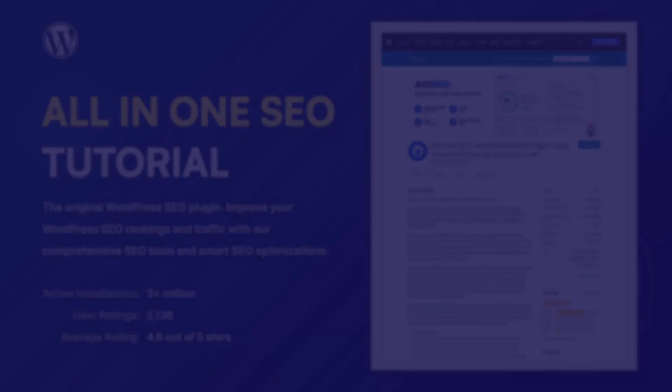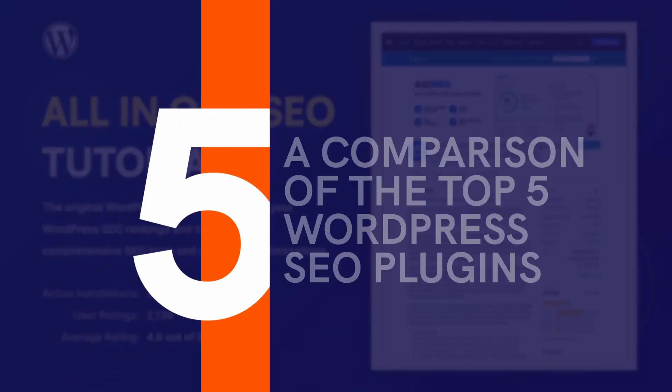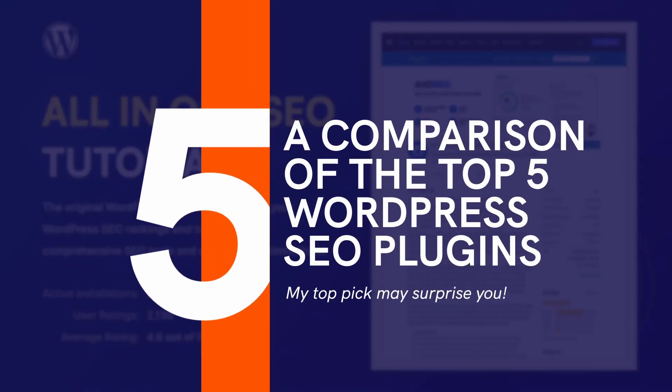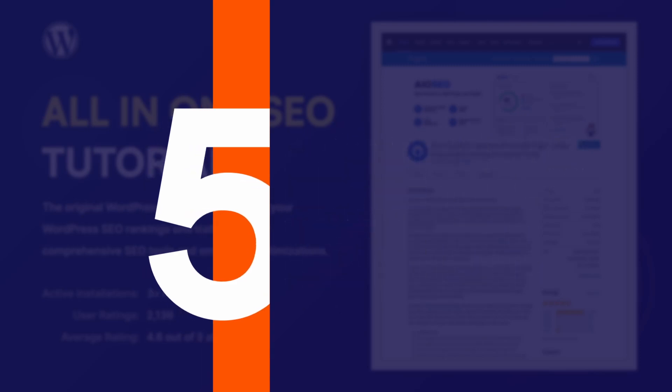If you're interested in all-in-one SEO alternatives, I have a separate video in which I compare it to its main competitors, such as Yoast SEO, Rank Math, SEO Press and the SEO Framework. Thank you for watching.